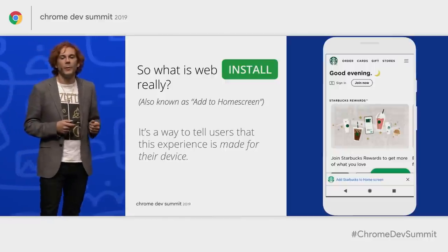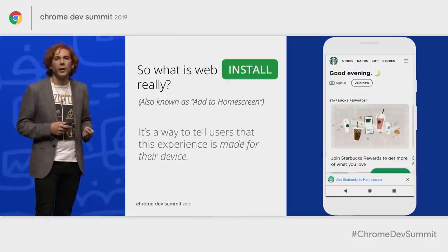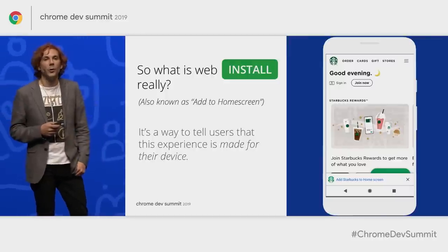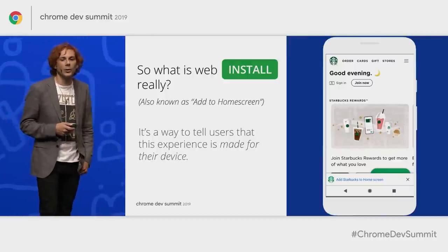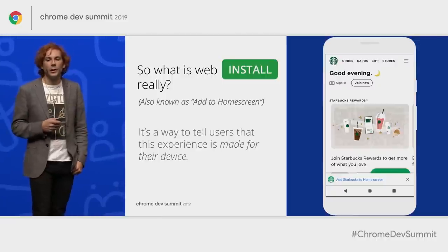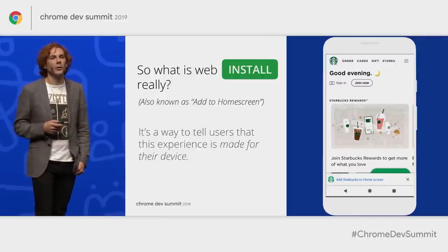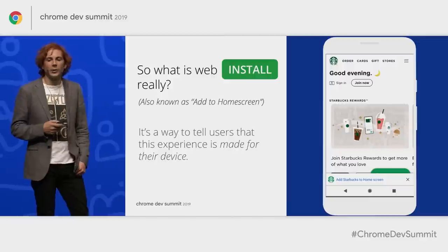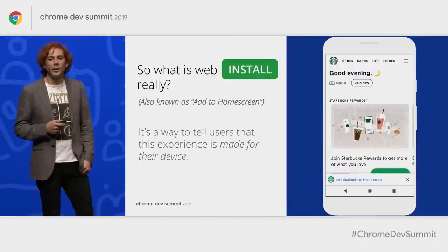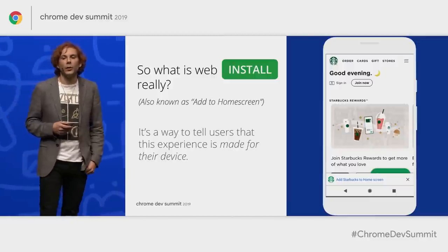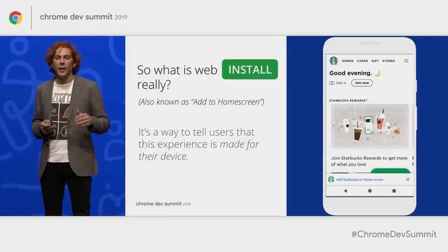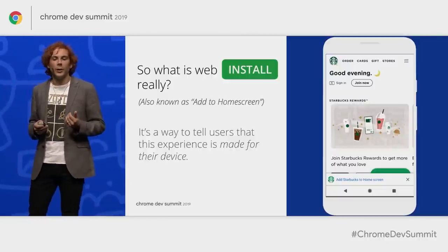A lot of you will be familiar with the term 'add to home screen' — you can see that in the Starbucks screenshot on the right. Unfortunately, 'add to home screen' can actually mean two different things: it could mean a bookmark being placed on the home screen, or it could mean an actually integrated experience on the device.